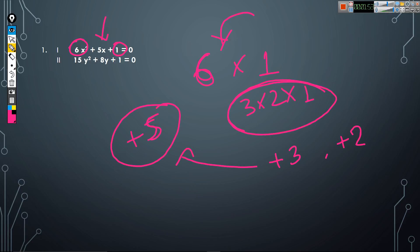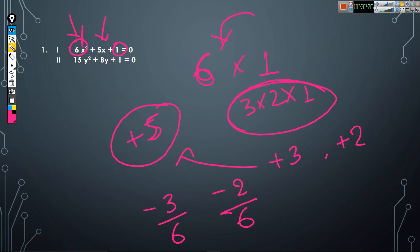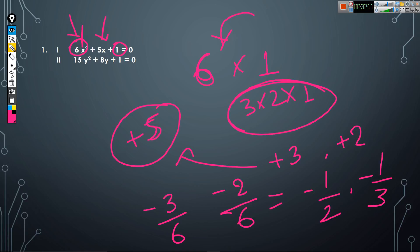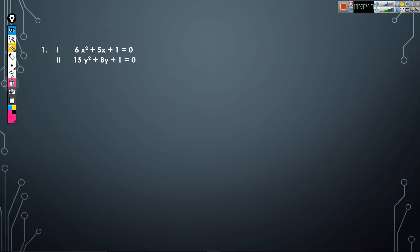Now change the signs: minus 3 and minus 2. Divide by the coefficient of x², which is 6. So we get minus 3/6 = minus 1/2 and minus 2/6 = minus 1/3. Therefore x = minus 1/2 and minus 1/3.